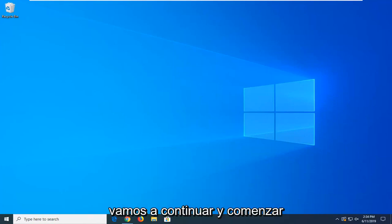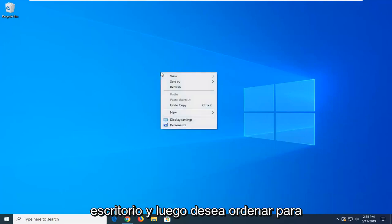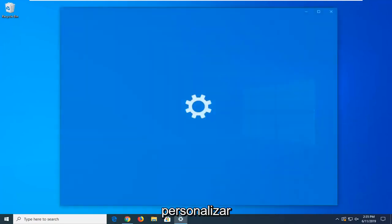We're going to go ahead and start by right-clicking on a blank area of our desktop, and then you want to select Personalize.